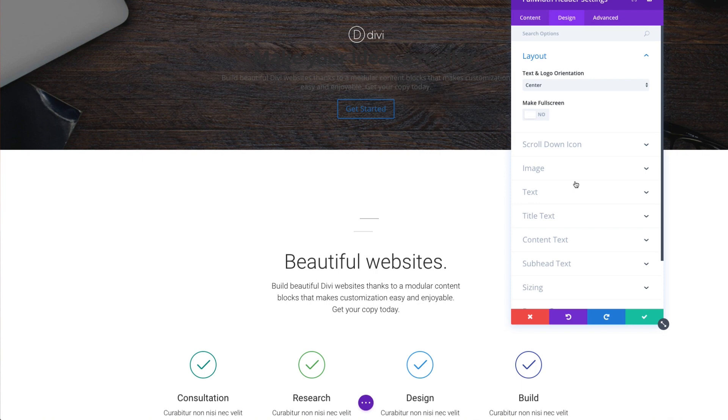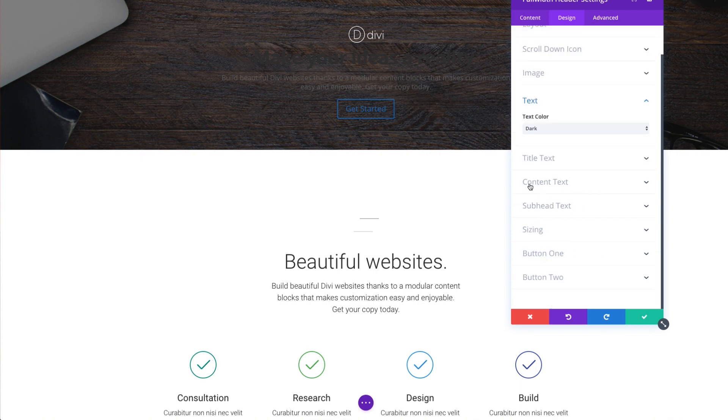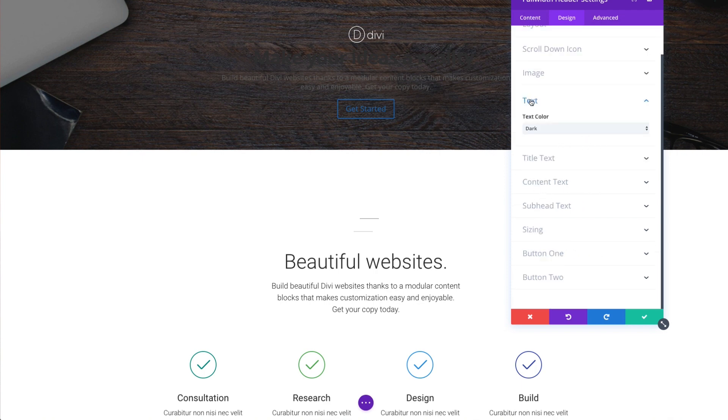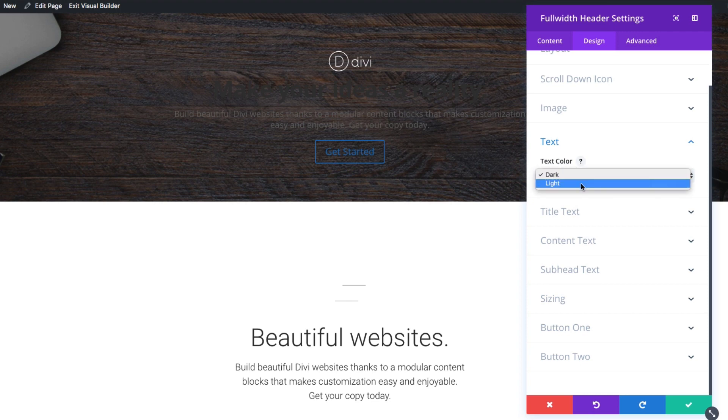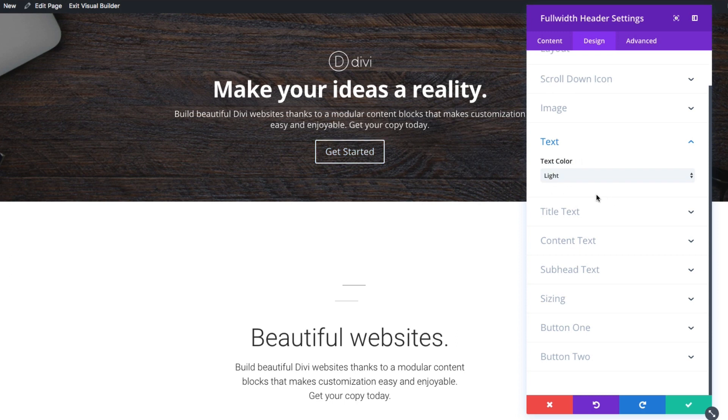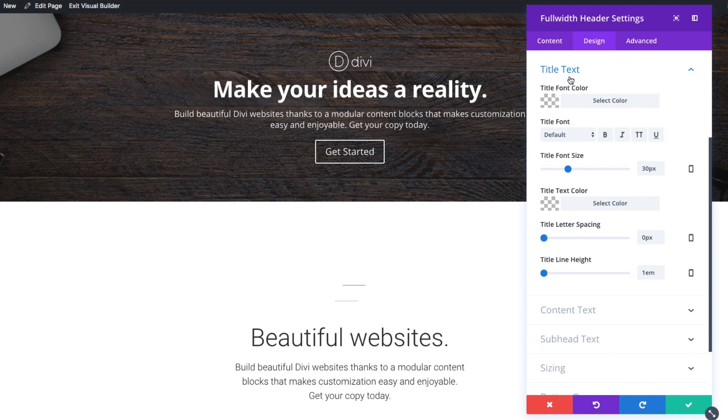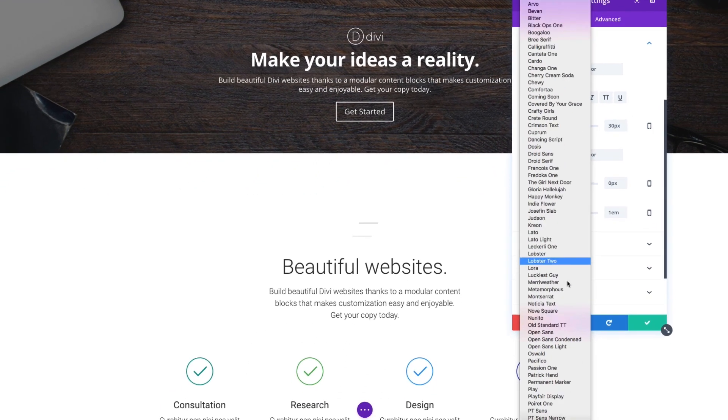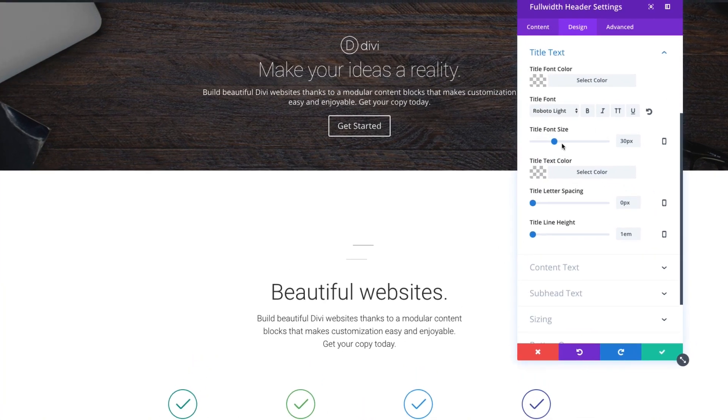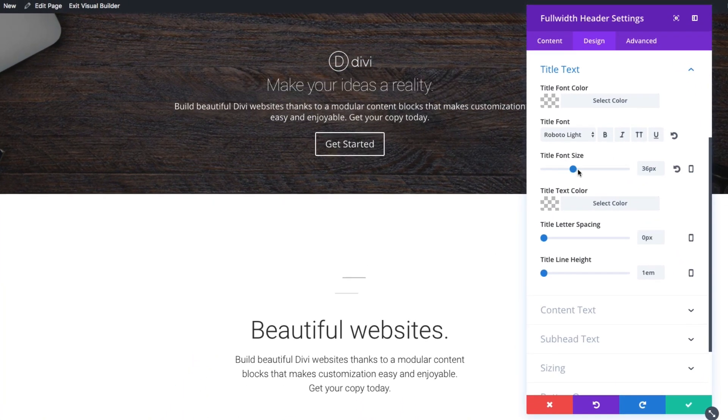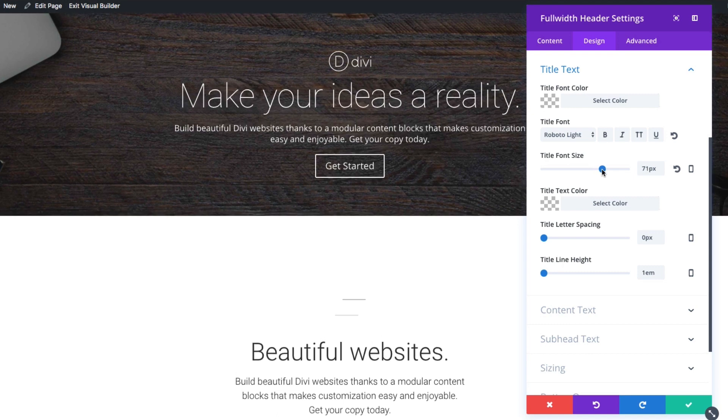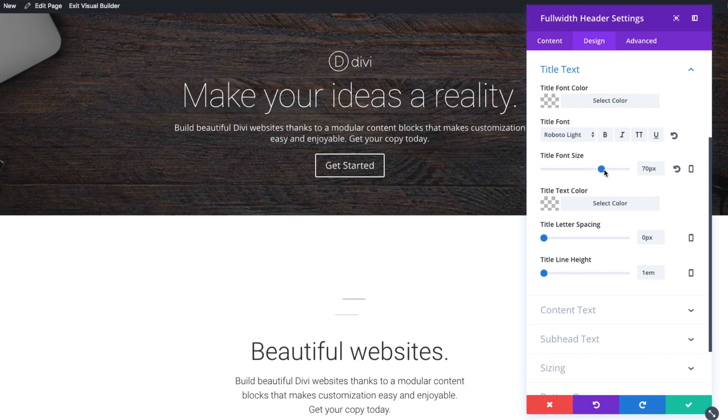And if I wanted to, I can go down to the text option, specifically the text color. I can toggle it dark or light. If I toggle it light, it makes all the elements within the header module light or white in this case, including the title text, the subhead text, and the button. If I wanted to give the actual title text a specific color other than white, I could do it here along with many other options like changing the title font. Go ahead and change that to something like Roboto light and increase the font size to say something like 70 here.